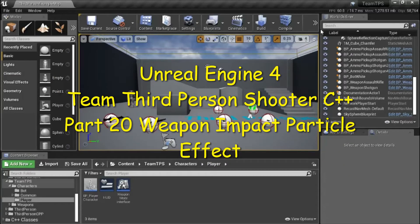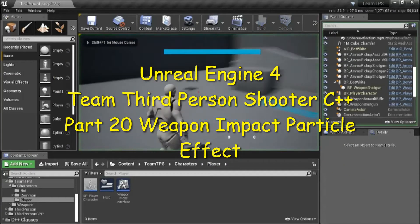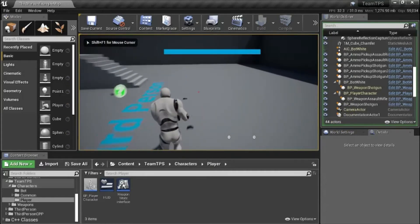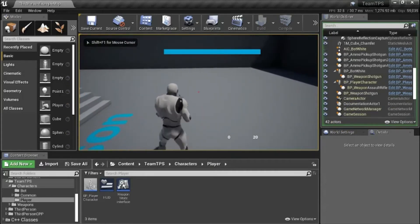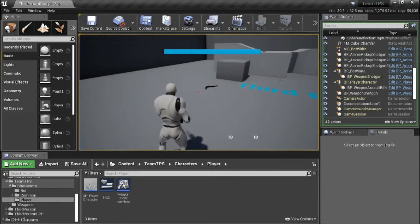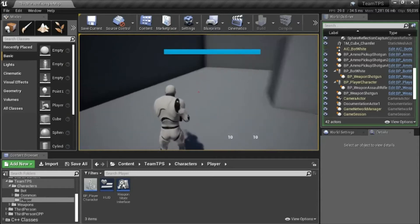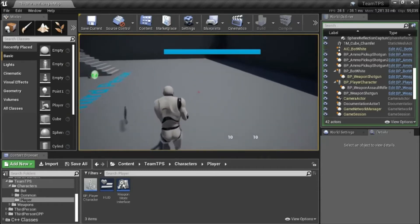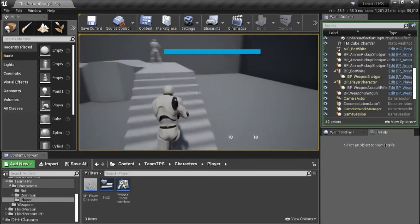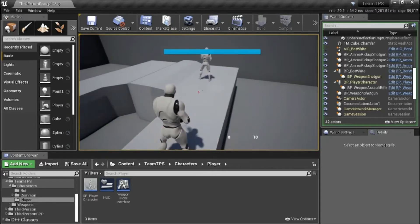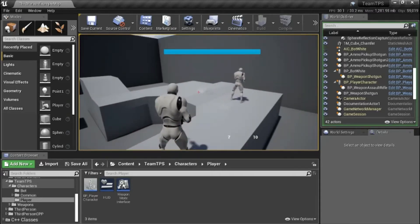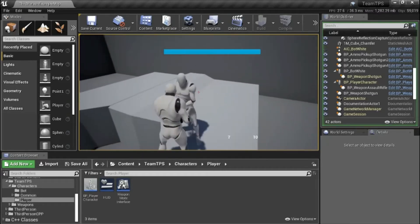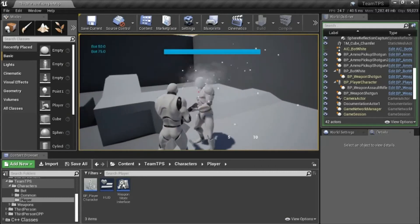Hello, this is number 20, weapon impact particle effect. In this video I'm going to show how to make a weapon impact particle effect. So when you shoot the ground there will be a dust-up effect. When you shoot the bot there will be a spark effect.